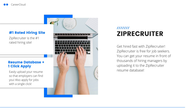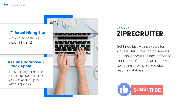Now that your resume is ready to go, you can start applying for jobs. We recommend applying for jobs on ZipRecruiter. You can click the link in the description below to start applying with ZipRecruiter for free. They also have a resume database where you can upload your resume and apply for jobs with one click. Click the link in the description below to get started.